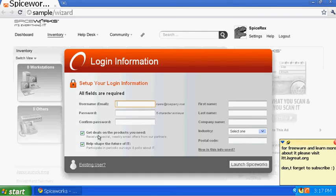The first time you will see this screen, and you should make an email address — it can be your company email or you can make another email for testing purposes.